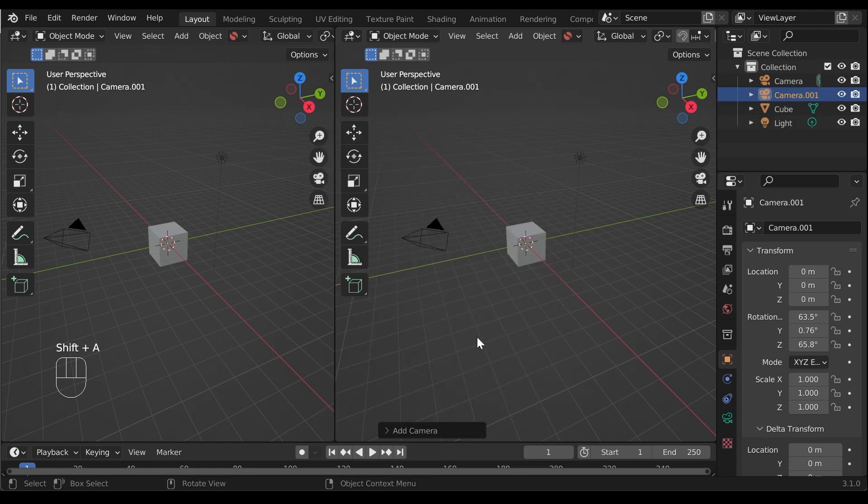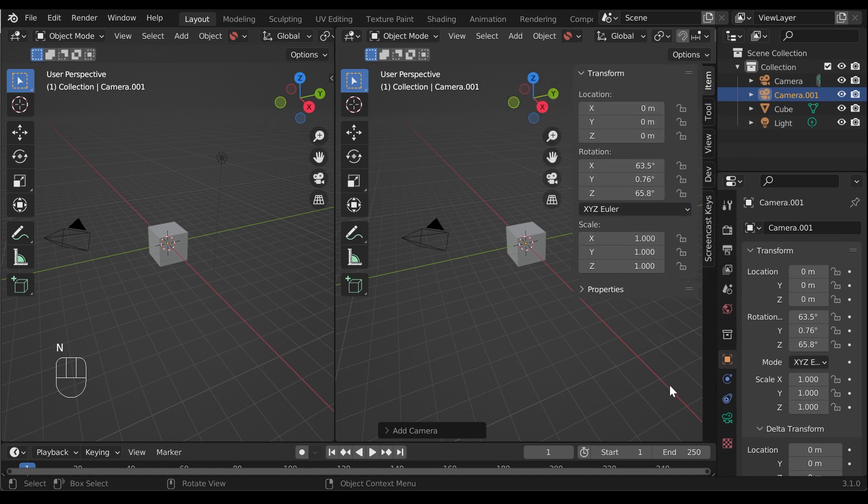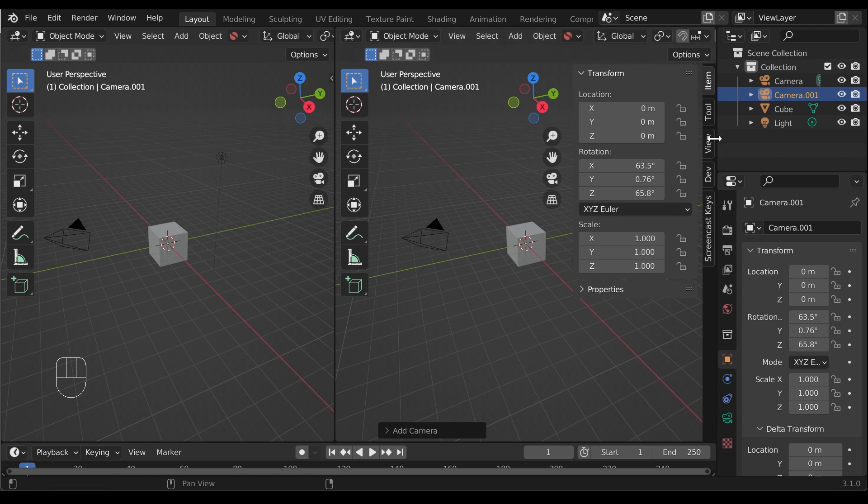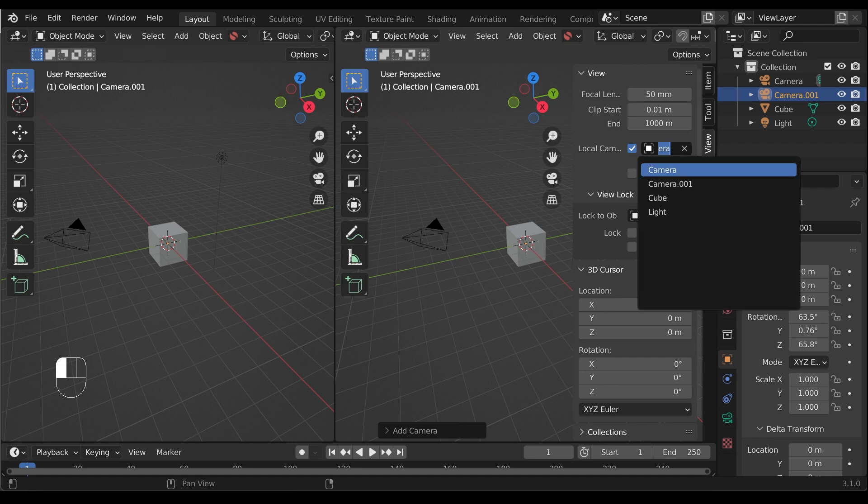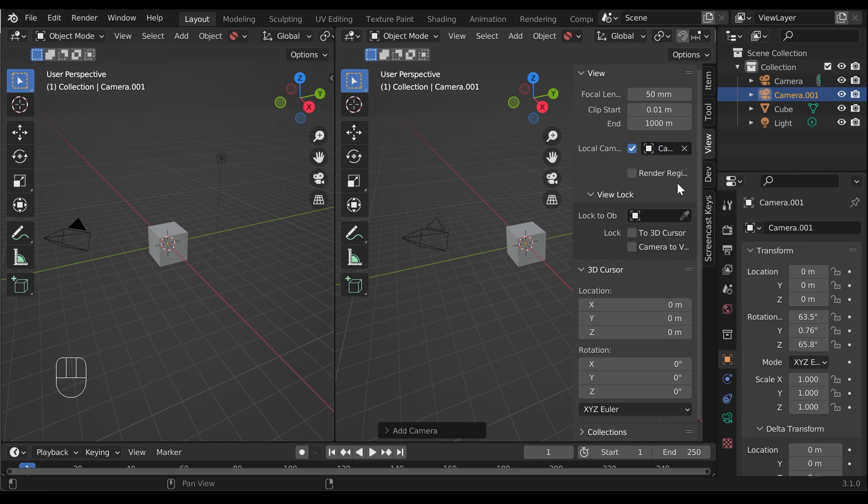Then in the new viewport, press the N key to access the right hand properties tabs if you do not already see it. Select the View tab and check the Local Camera checkbox. You can then switch this viewport to the other camera by selecting it from the drop-down list.